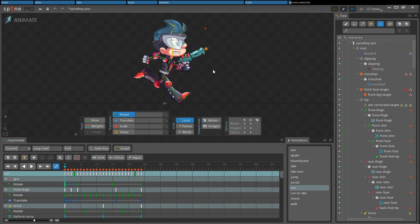Spine currently does not support detaching a view as its own floating window, but the Spine window can be unmaximized and then stretched to span multiple monitors.